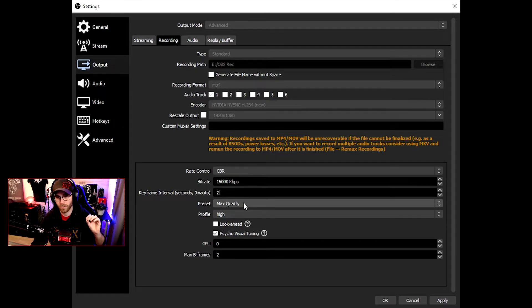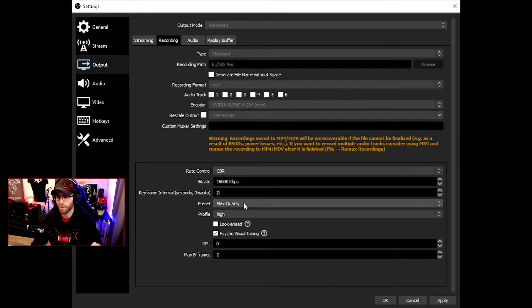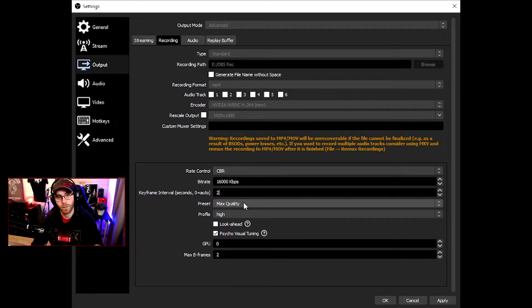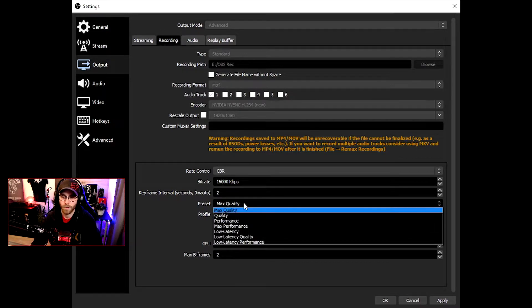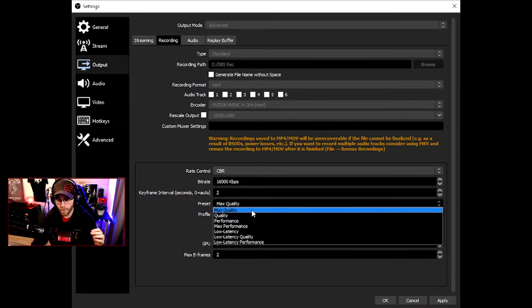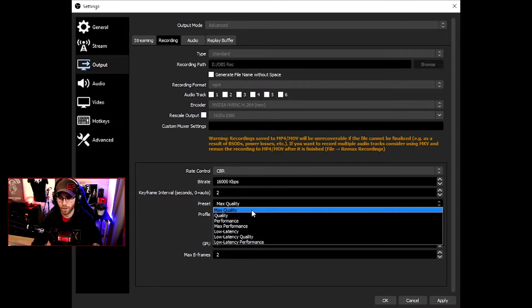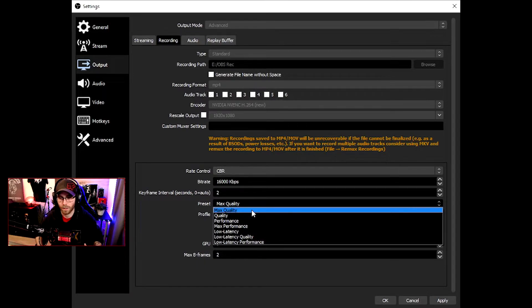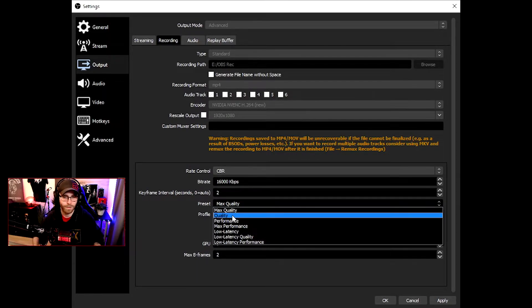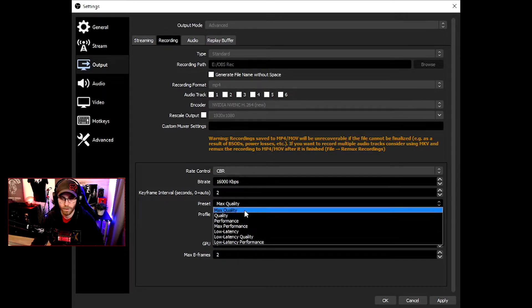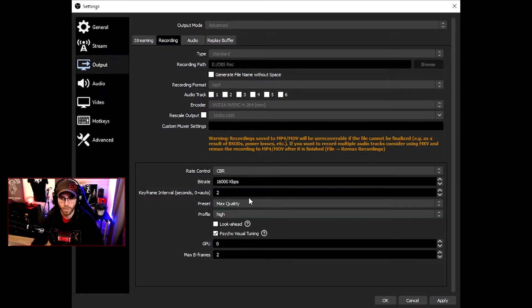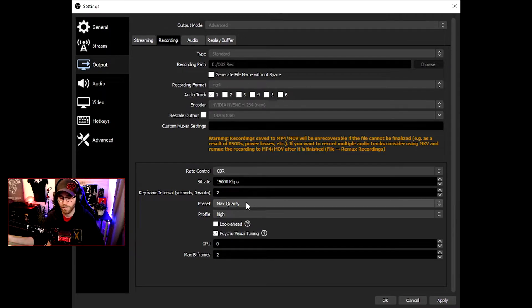The first one is rate control CBR, constant bitrate. The bitrate should be 16,000. The keyframe interval is zero, often it's two. The preset I'm using is max quality. This one is a bit different because you shouldn't just copy my settings. You need to try yourself depending on what hardware you have.